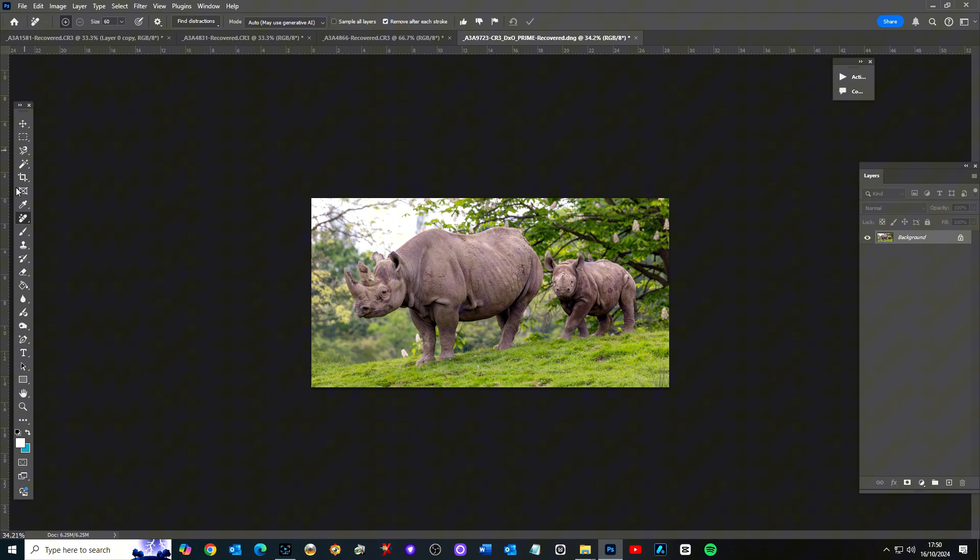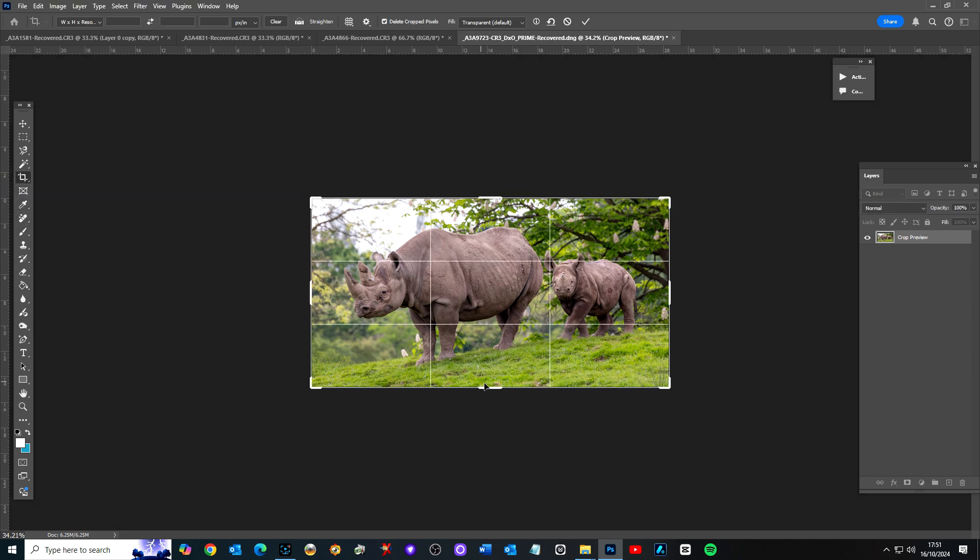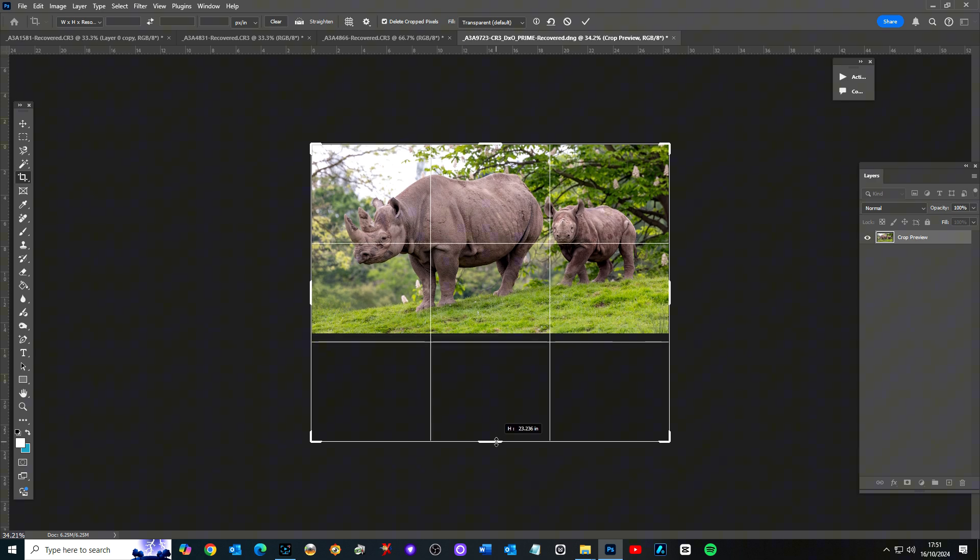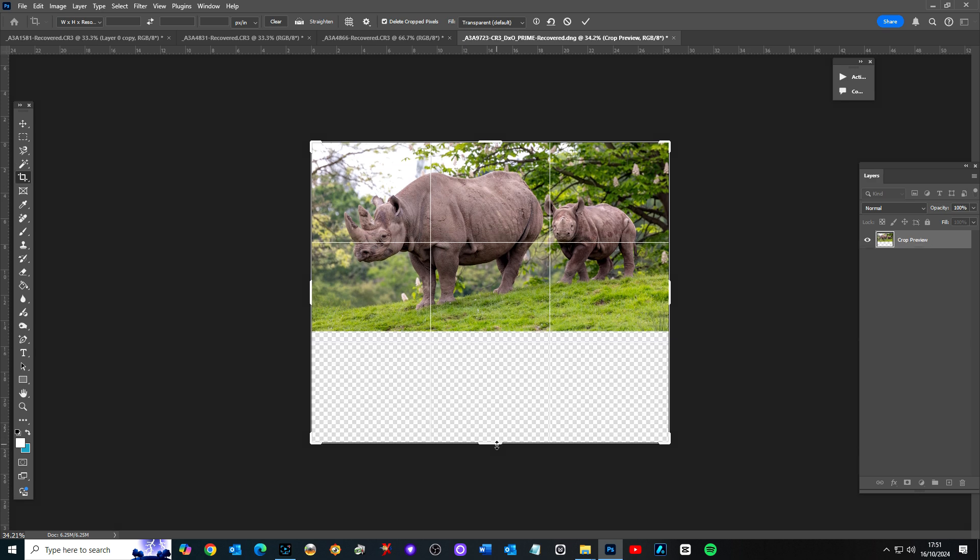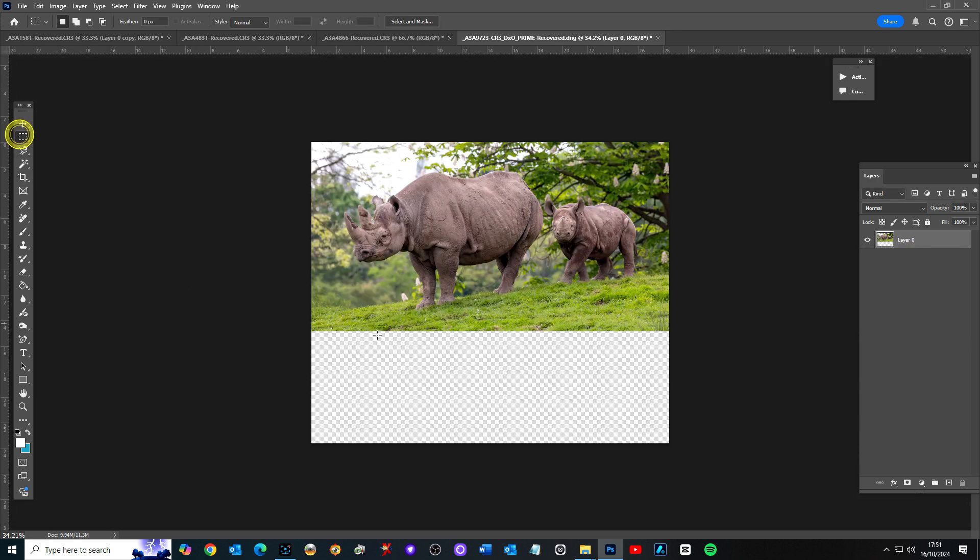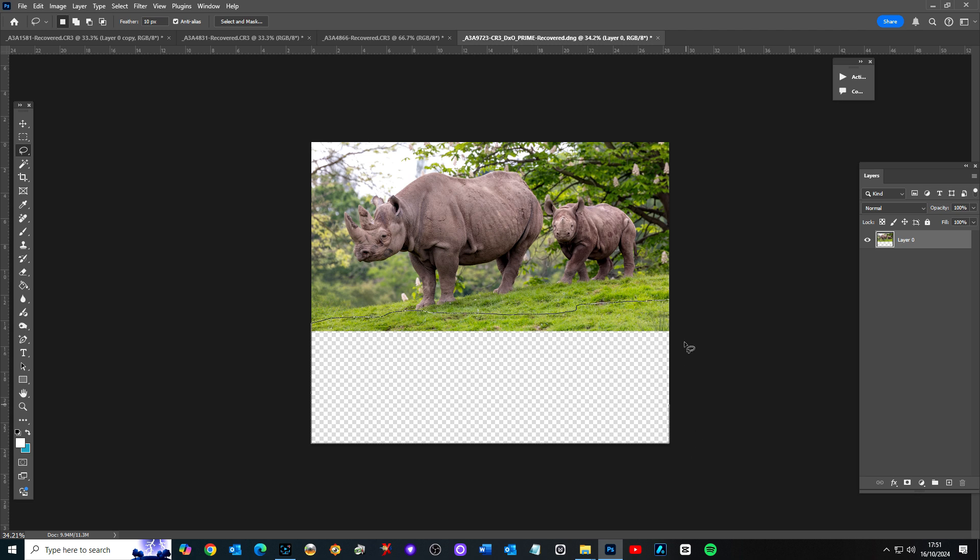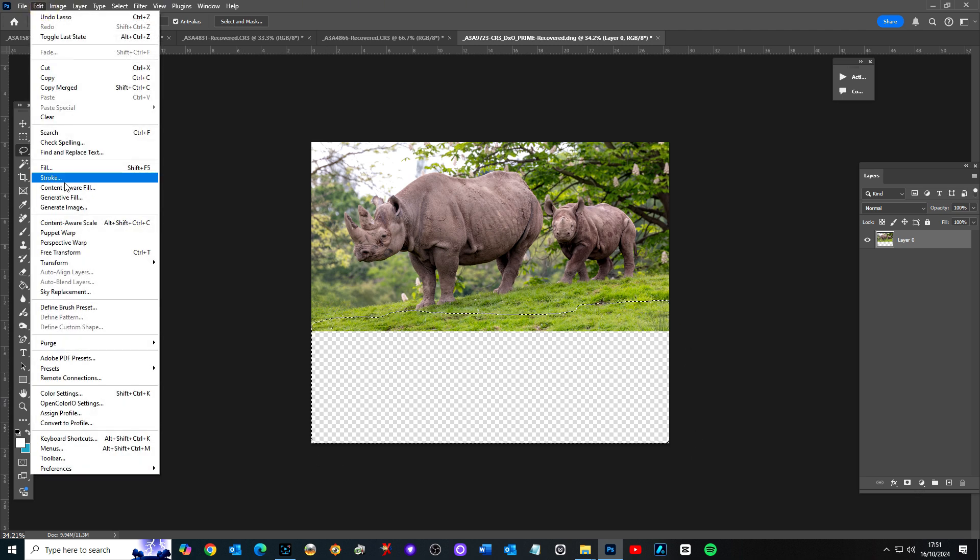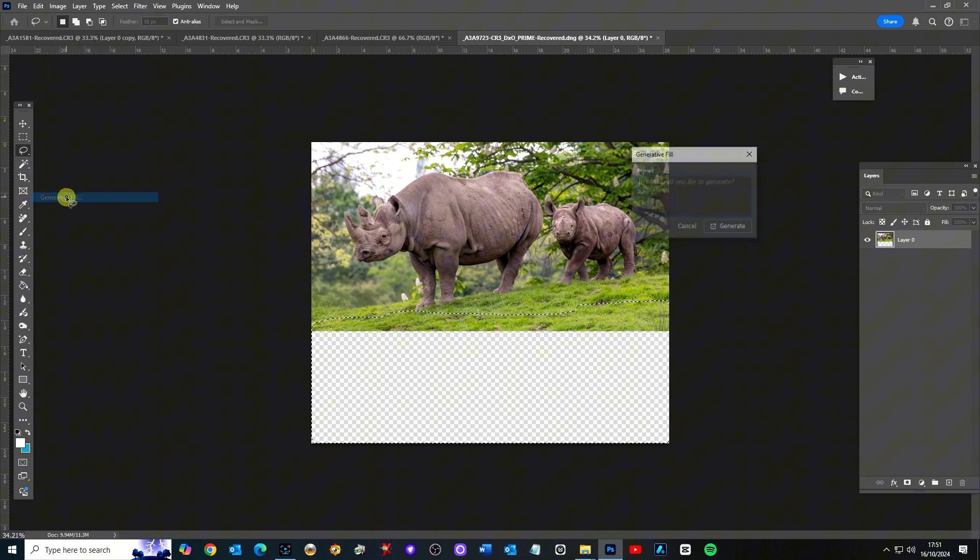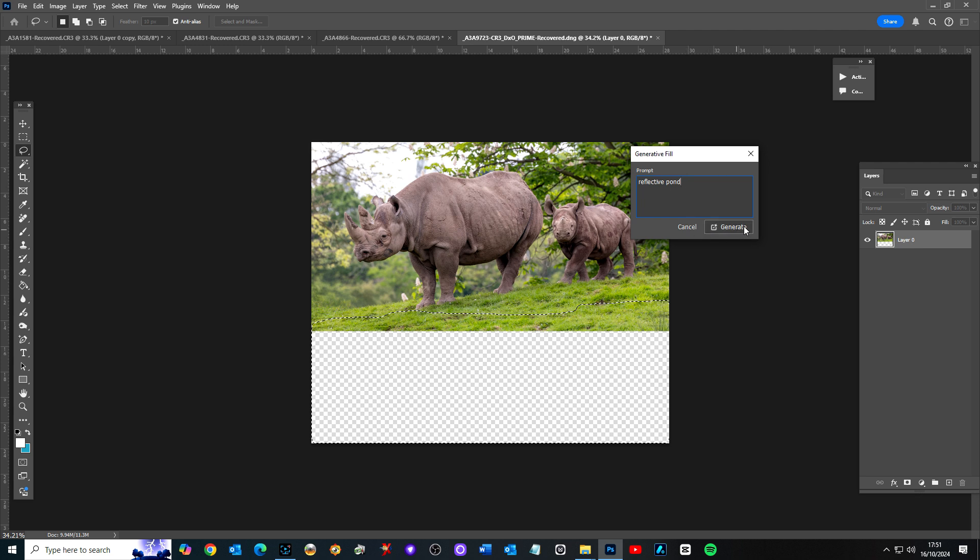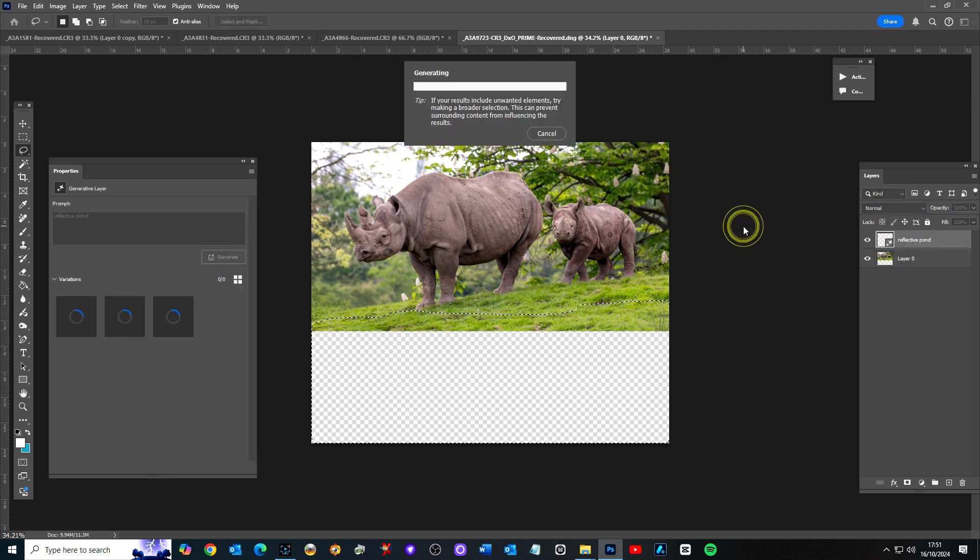Let's expand on the bottom again. I'll select it a bit different. Lasso tool. And what I'll do now, I'll kind of give a bit of a wavy edge by here. And then come all the way down. Select all the bottom and up. So all that bottom is selected. Edit, generative fill again. And let's again do a reflective pond. Let's try that. Generate again.